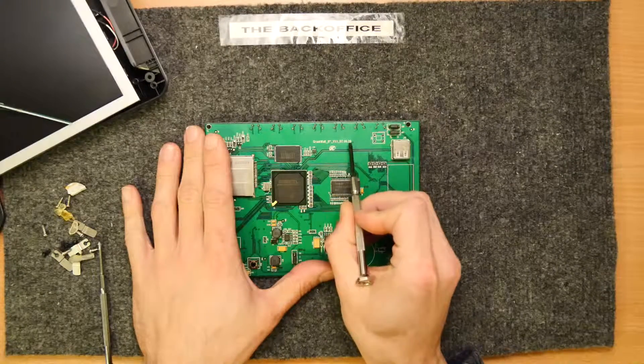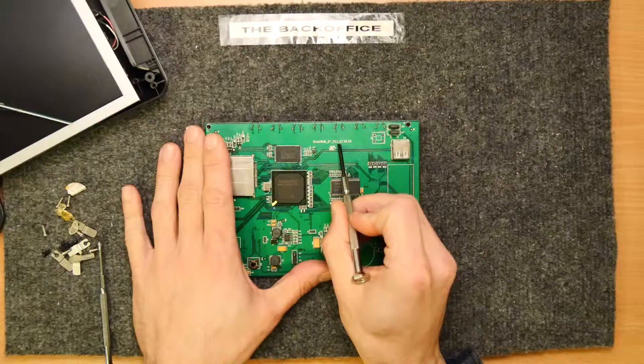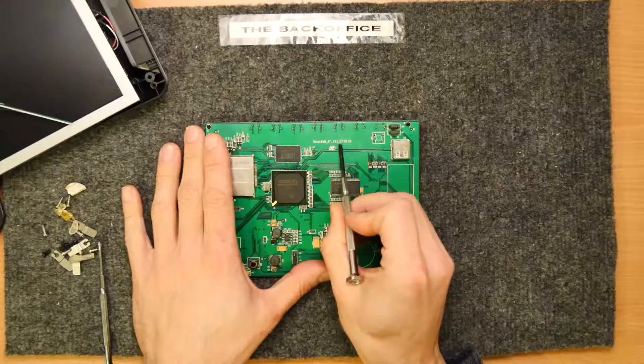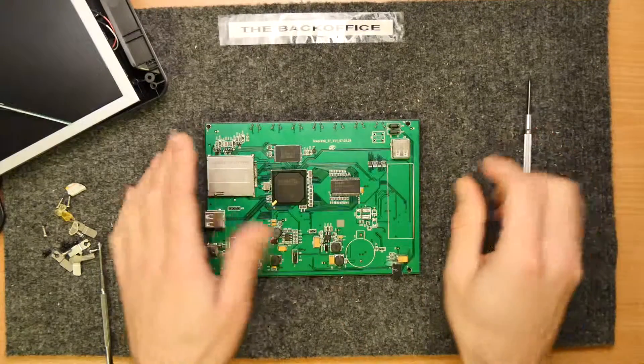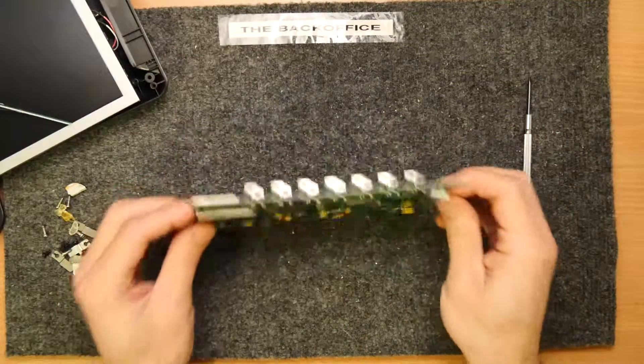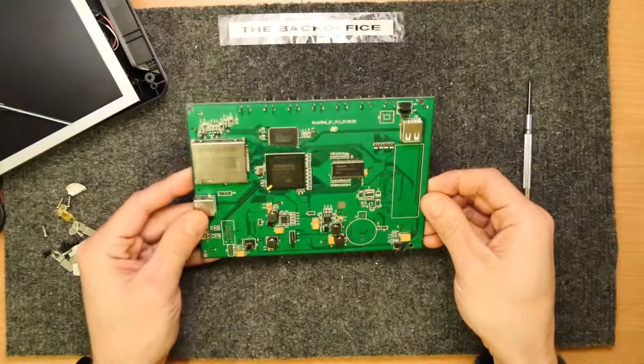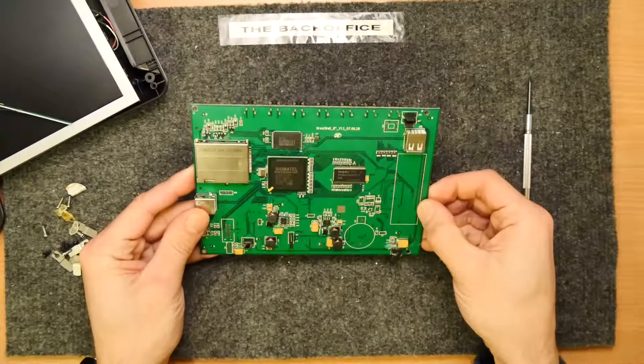And just before I go, look here, I've just realized it's a Great Wall 8 inch V 1.1 070629, so there we go. Could that be 2007? Very old tech. As ever, thanks for watching.